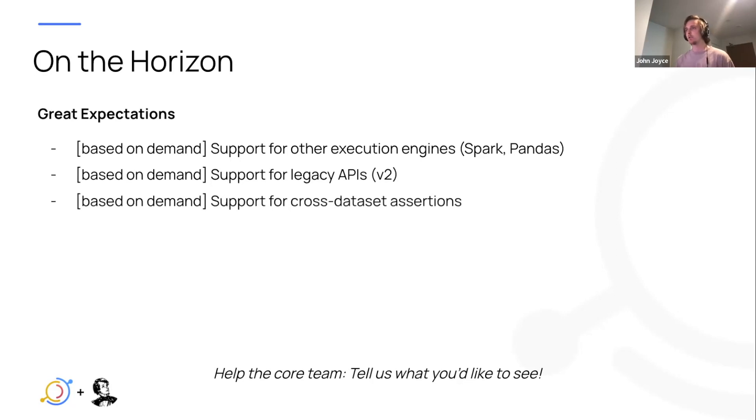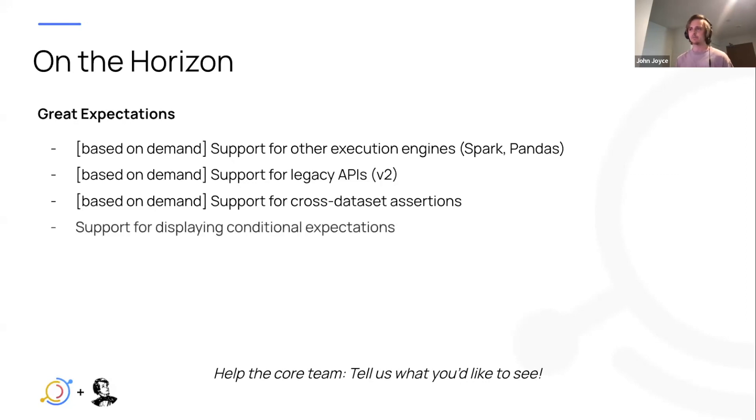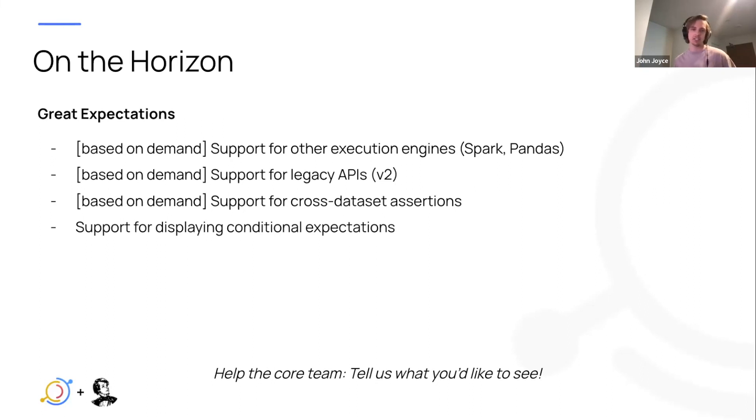Support for cross data set assertions, which is an advanced feature in Great Expectations. Support for conditional expectations, which is basically expectations that only apply to a subset of a table based on some filtering criteria.